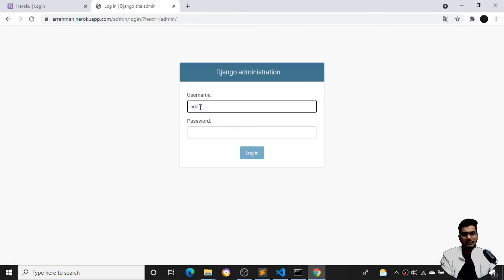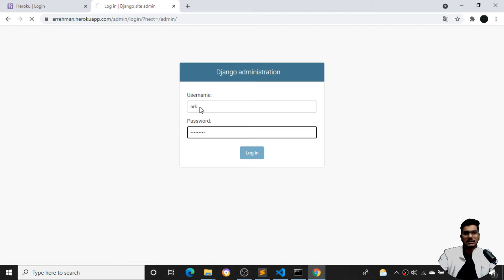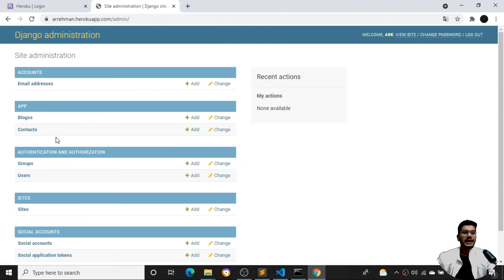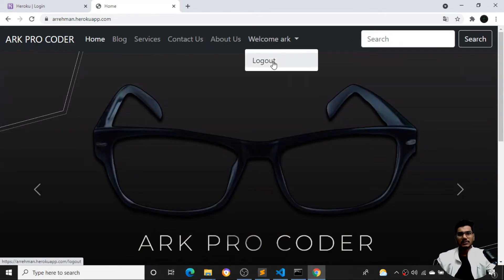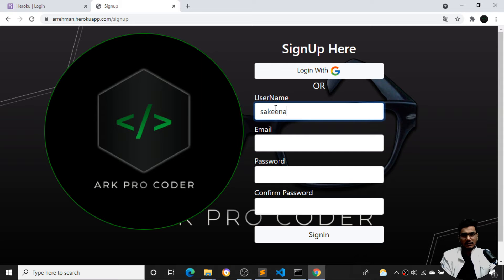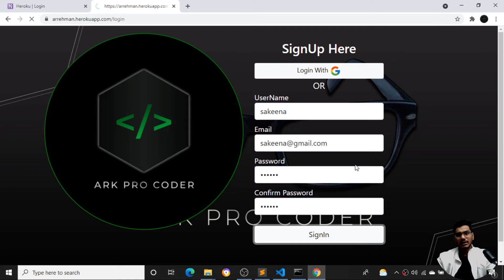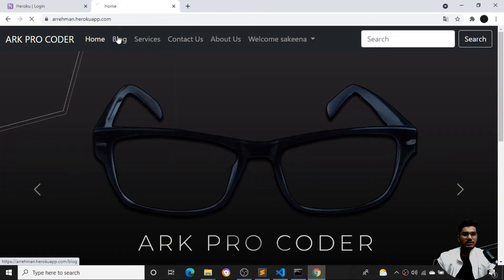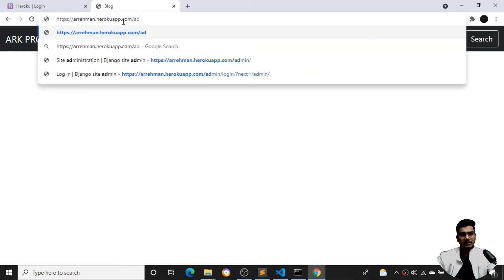Now I can log in with those credentials. Once I log in, I am inside my database administration panel. I can change the password and do a number of things. Let me also test a regular user account — I'll log out and do a sign-up with the name 'Sakina', provide an email, and set a password of '123456'. Sign-up is successful. I can then log in with that name and password and access the blog page successfully.